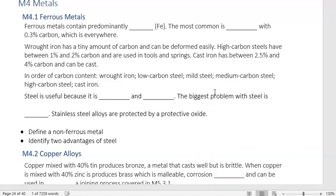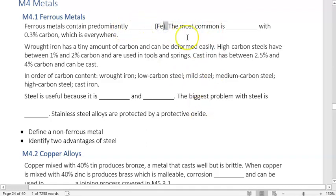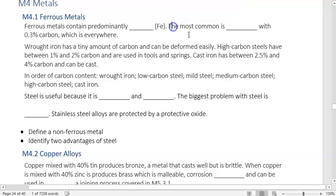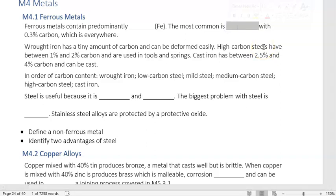Ferrous metals contain predominantly iron. Fe is from the Latin 'ferium' — in French it's 'fer,' and 'chemin de fer' (the road of iron) means the train tracks. The most common ferrous metal is mild steel with 0.3% carbon — these tables are mild steel, the wheels have mild steel, that steel beam holding up the roof is mild steel. It is the most commonly used metal and one of the most commonly used engineering materials. Concrete also contains mild steel, so it's everywhere.